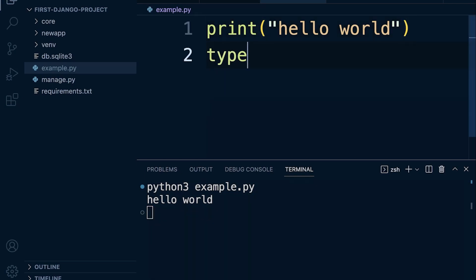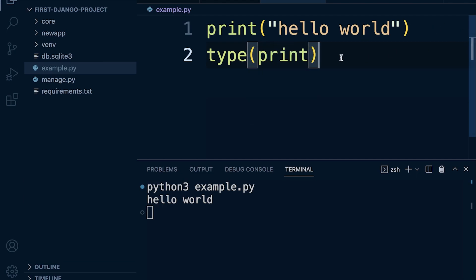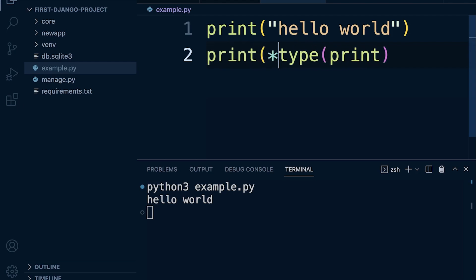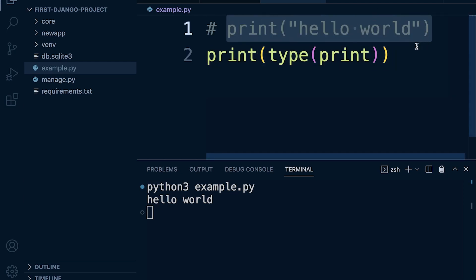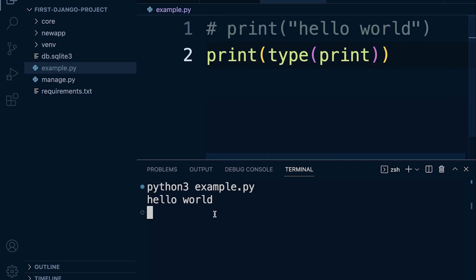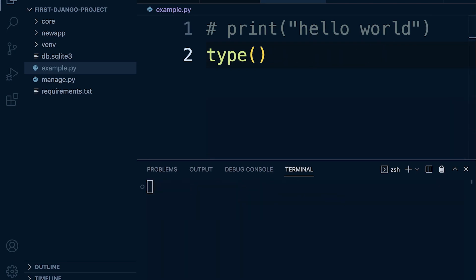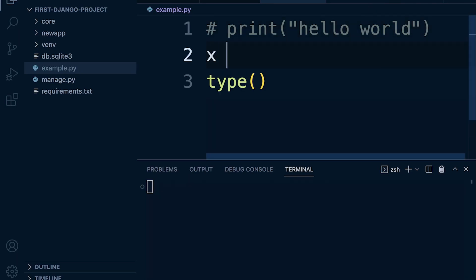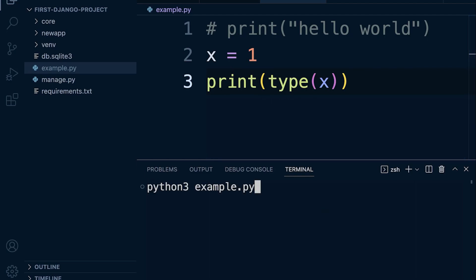We also utilized the type built-in function, which allowed us to identify what type of data we're working with or the data type. Let's go ahead and pass in x. Now we want to print this to the terminal so we're going to use print here to do that. Let's go ahead and run that. You can see that this is an integer, so this variable here is storing an integer type of data.